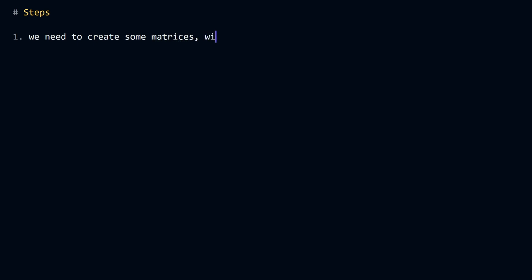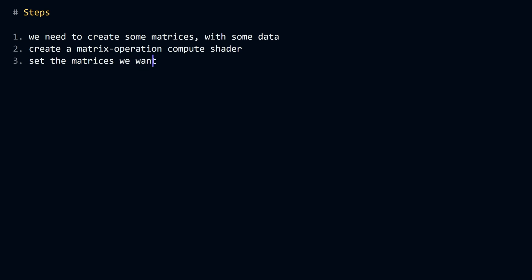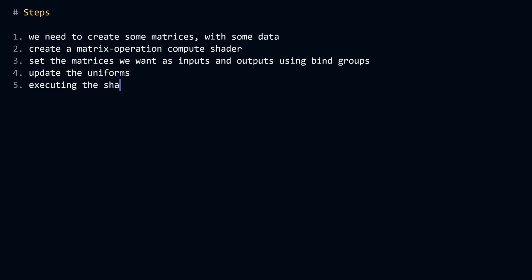We need to create some matrices with some data, create a matrix operation compute shader, set the matrices we want as inputs and outputs using bind groups, update the uniforms, and finally, execute the shader by dispatching a number of workgroups.